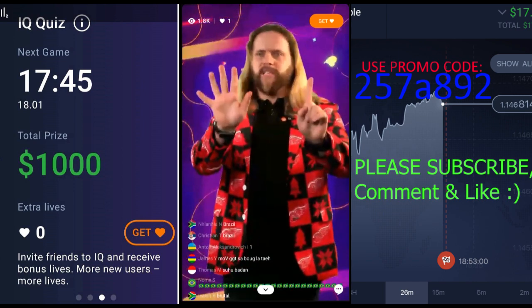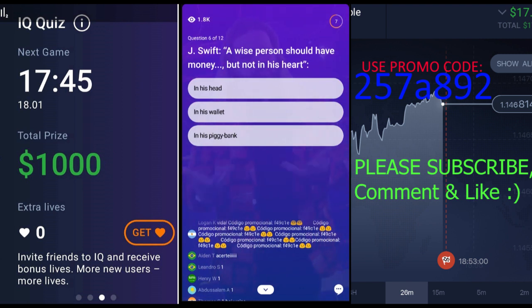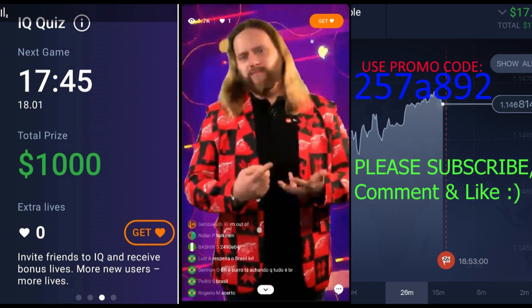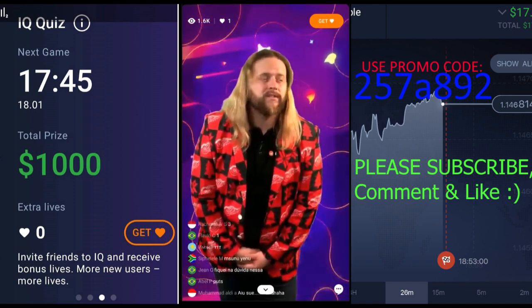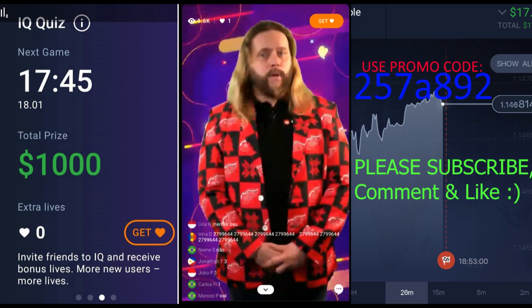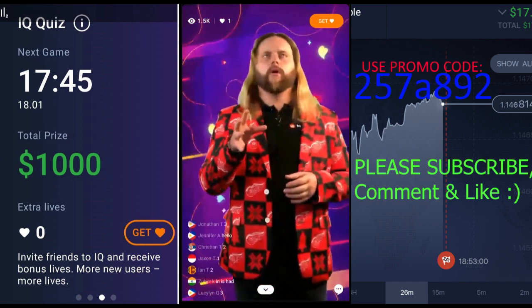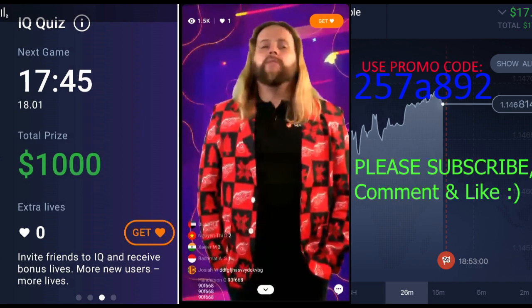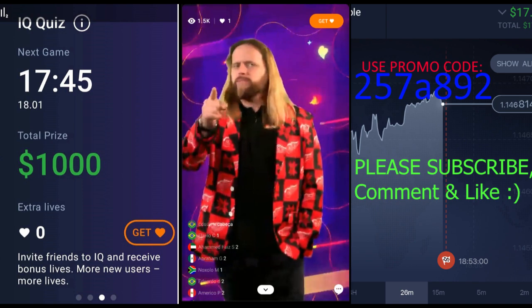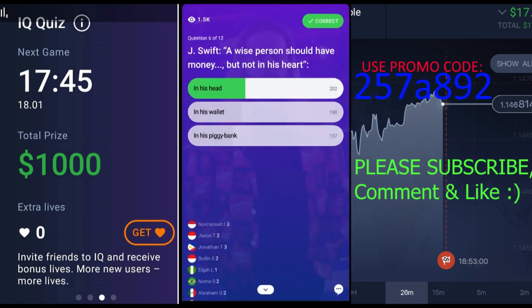Question number six: Jonathan Swift once said a wise person should have money in his head, in his wallet, or in his piggy bank? Jonathan Swift was an Anglo-Irish author of the 17th–18th centuries, the foremost prose satirist in the English language, most famous for his novel Gulliver's Travels. His money quote: 'A wise person should have money in his head but not in his heart.' And 202 people knew the correct answer.